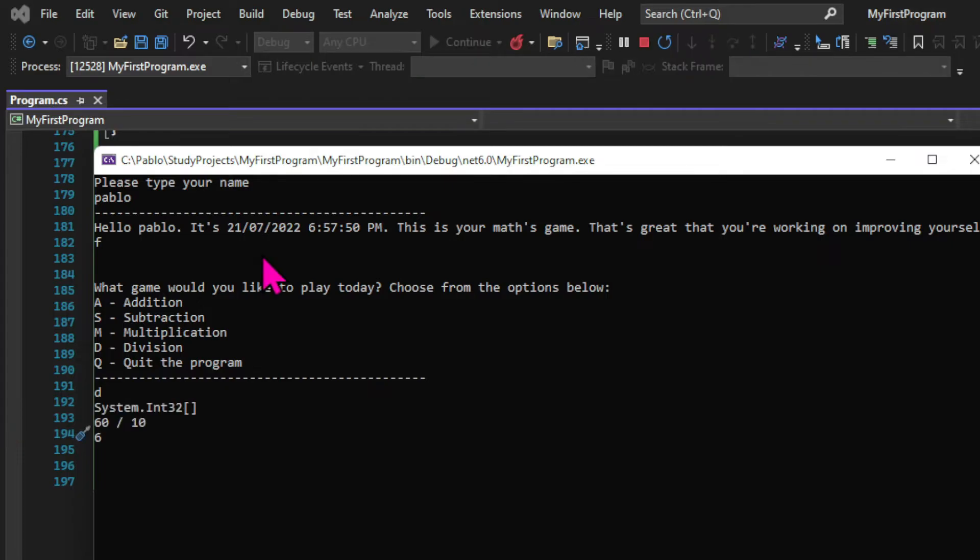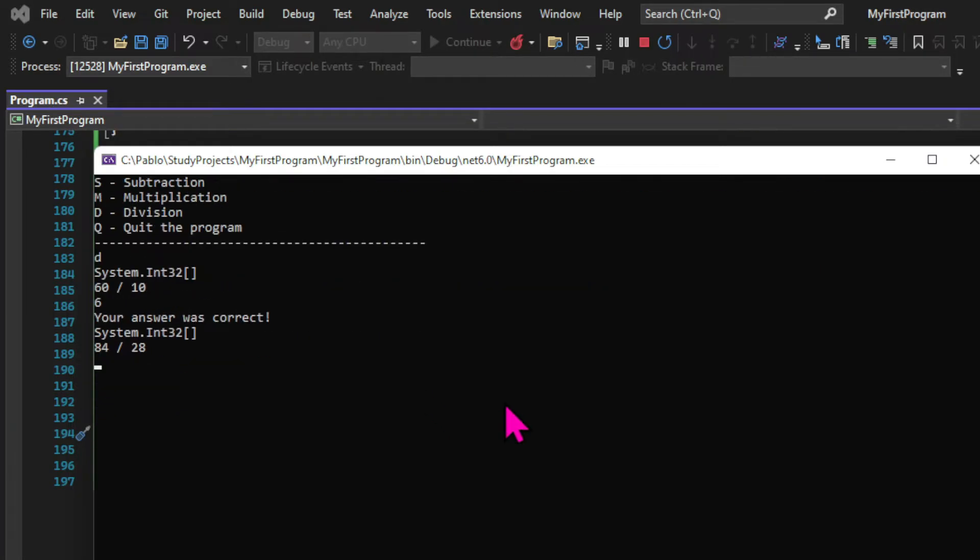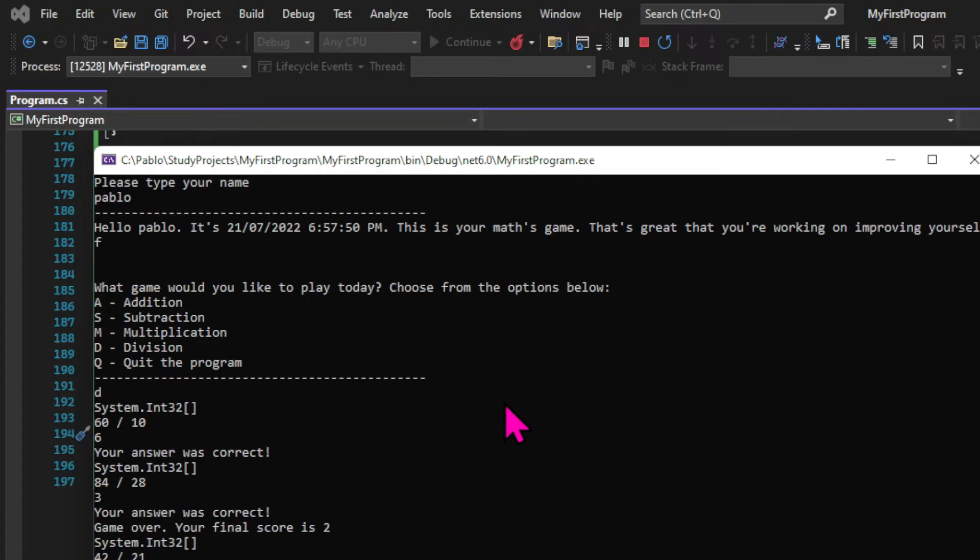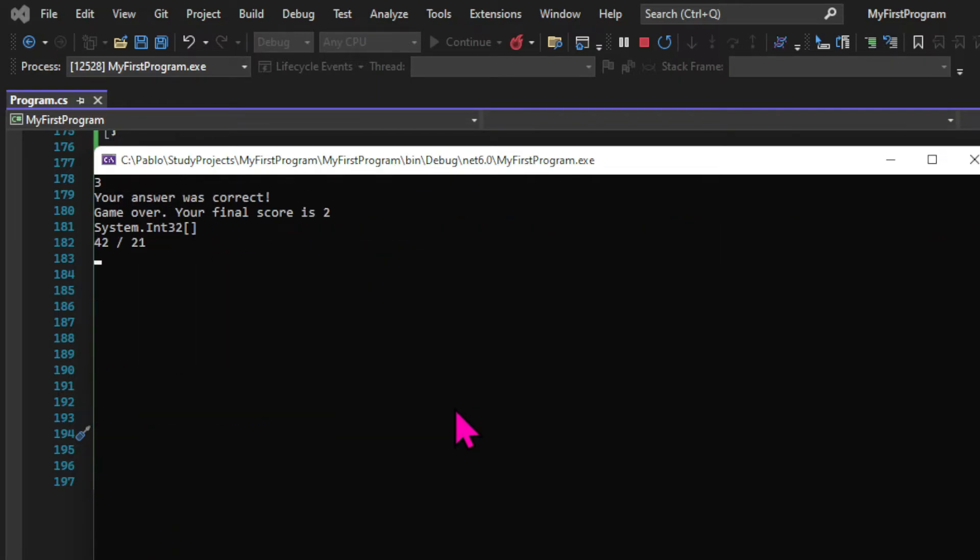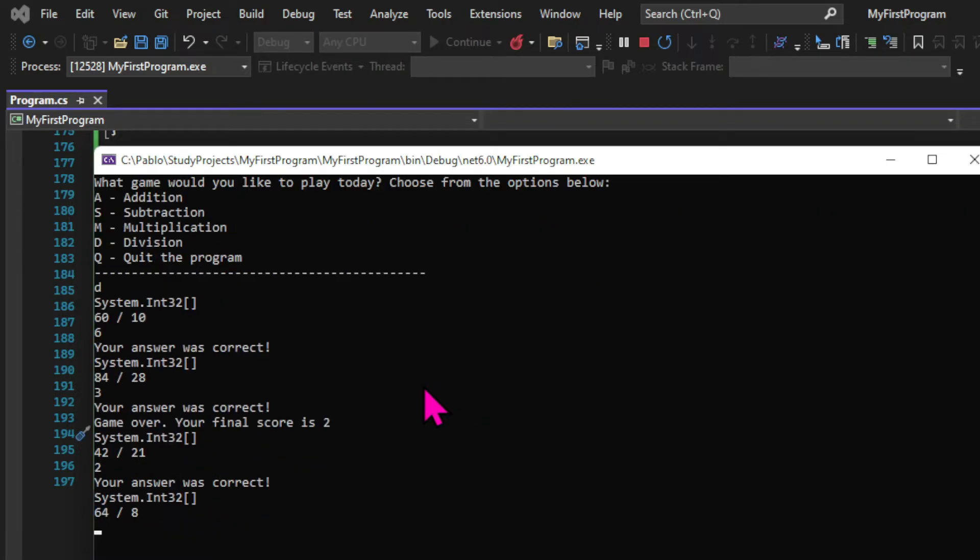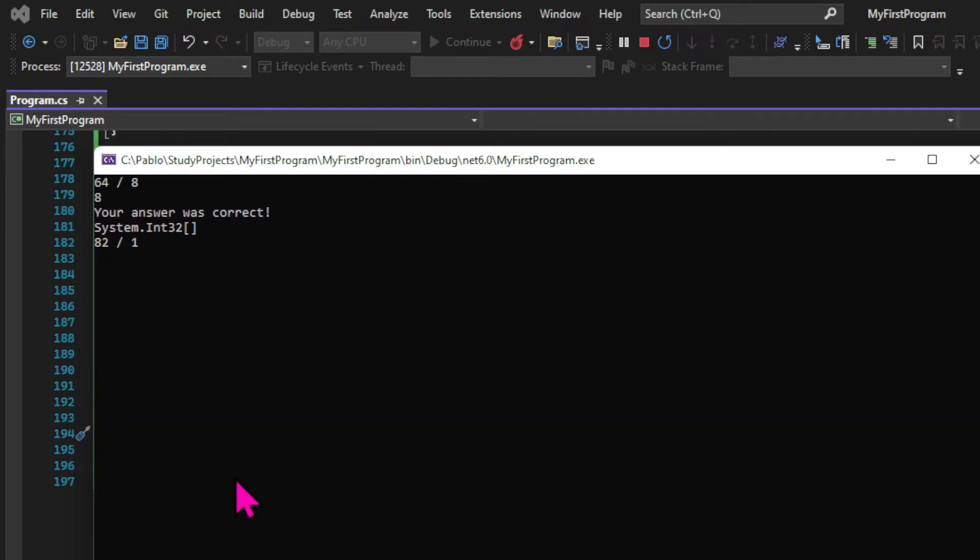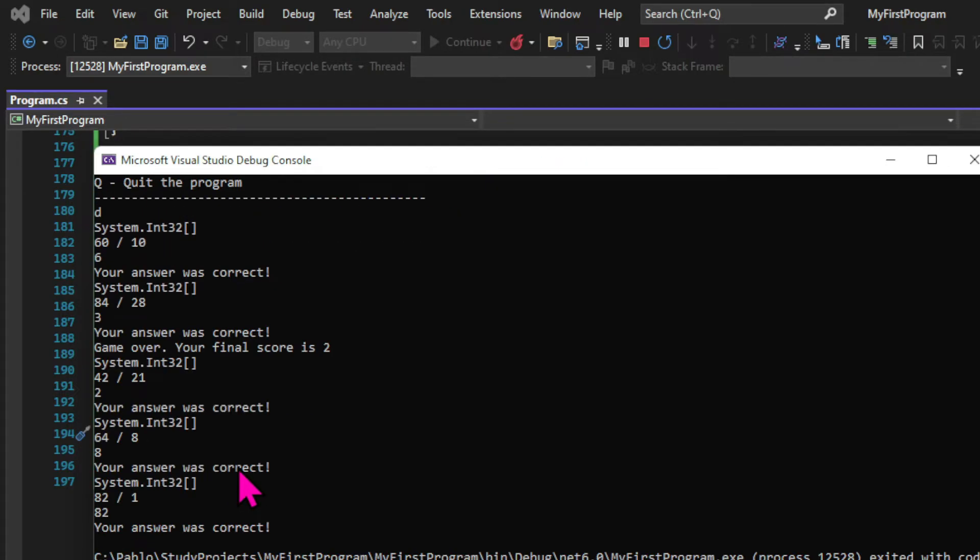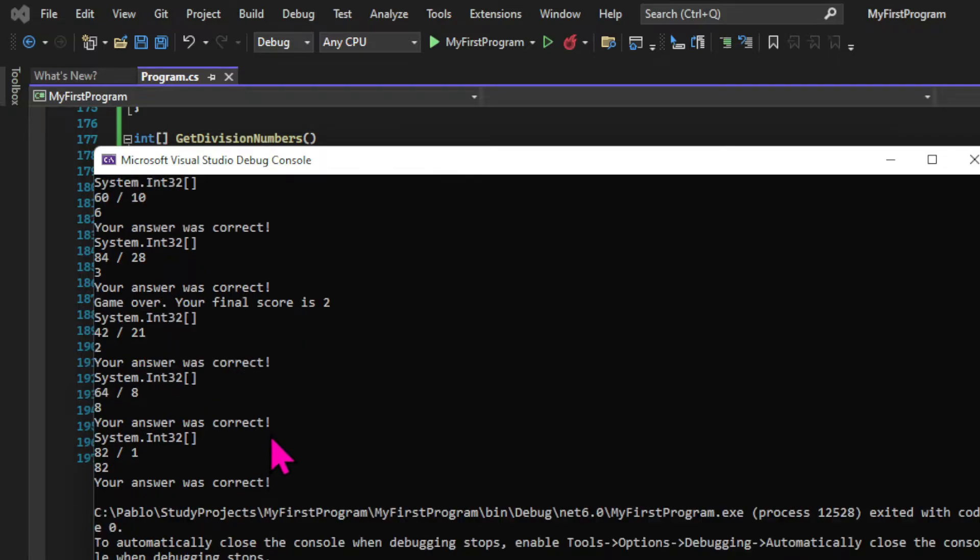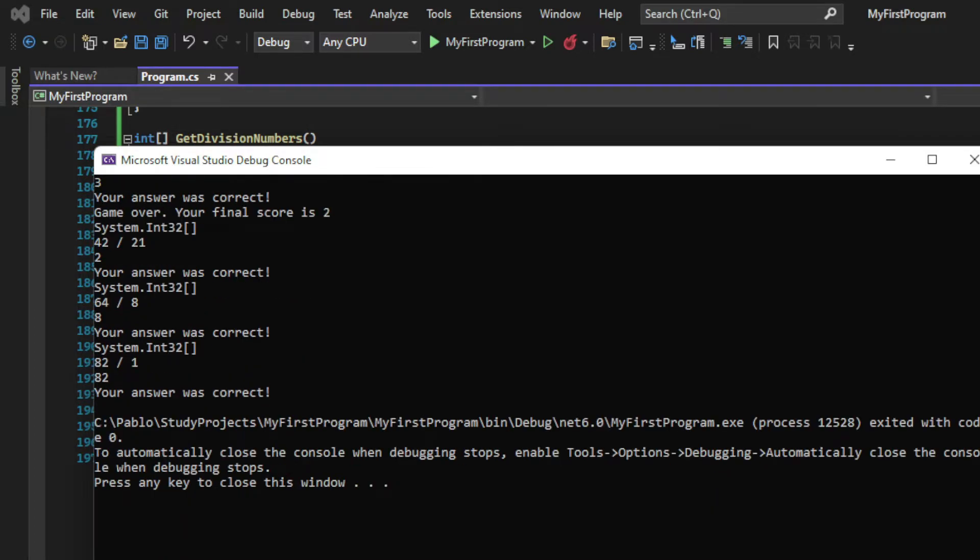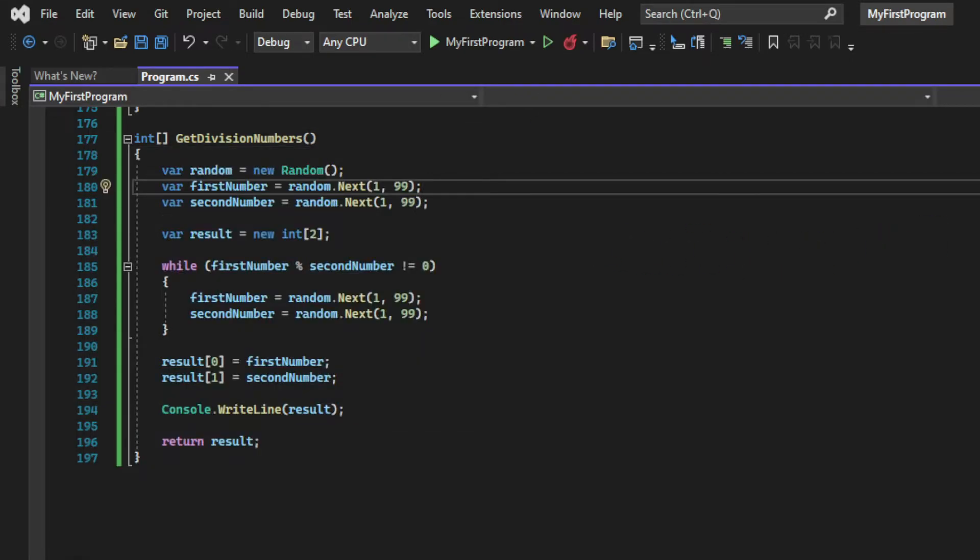And we get 60 by 10, which results in an integer, and the same is going to happen with all the other questions. But you can see that we are still printing the system.int32 array, so let's get rid of that console.write line to avoid that.